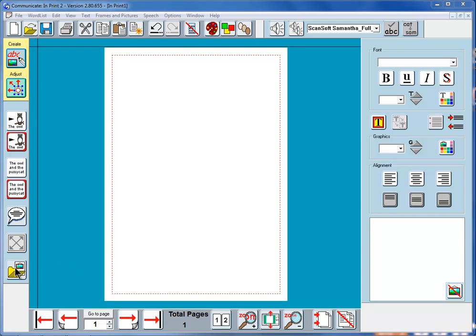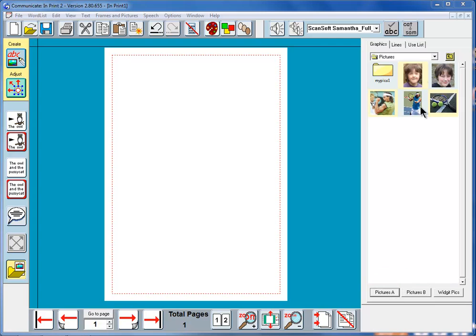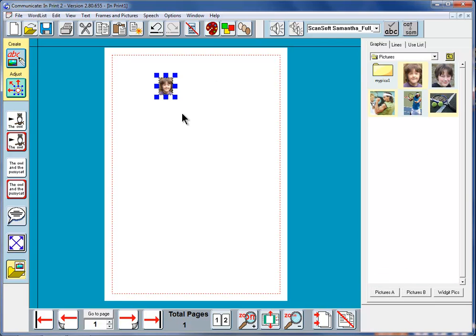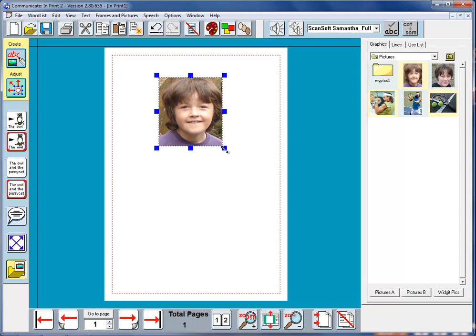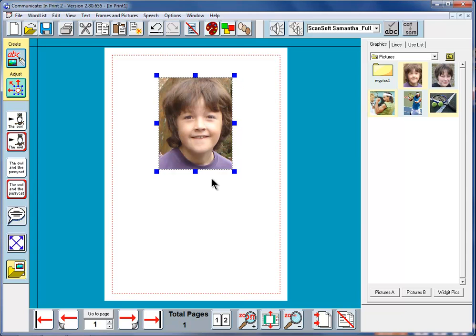We'll first go to the graphic browser, and I'll go to my own area of graphics, Pictures A, and I'll select this picture of Bradley, put it in the document, expand it a bit, double-click to make sure we've got the right shape.